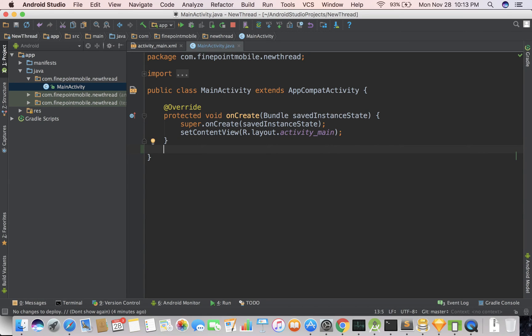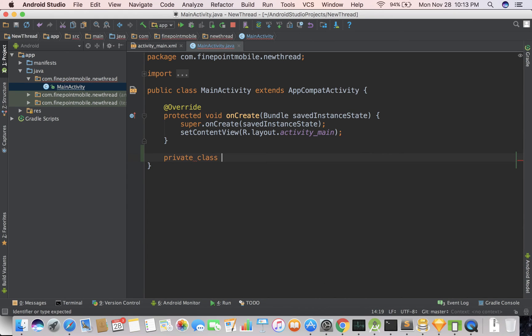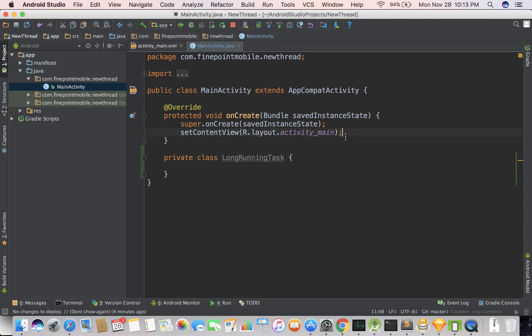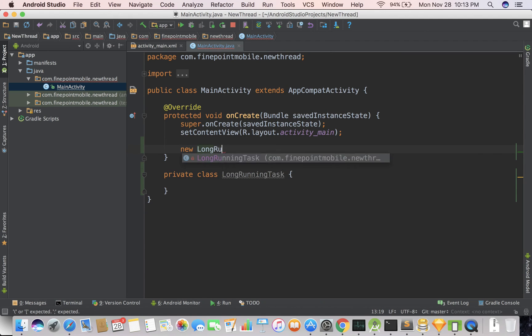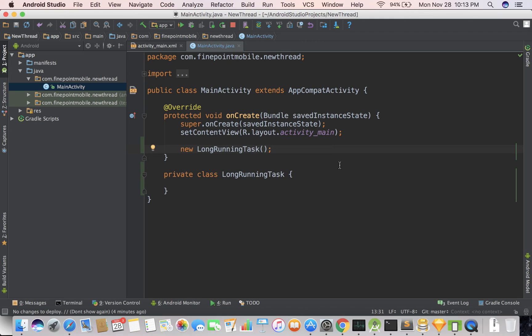First, we're going to use AsyncTask, so we'll create a new class, private class, long running task. Let's go ahead and instantiate that, so new long running task, and there we go. Everything's nice, right? Well, we haven't really done much. Let's go ahead and in this new class down here in the long running task,